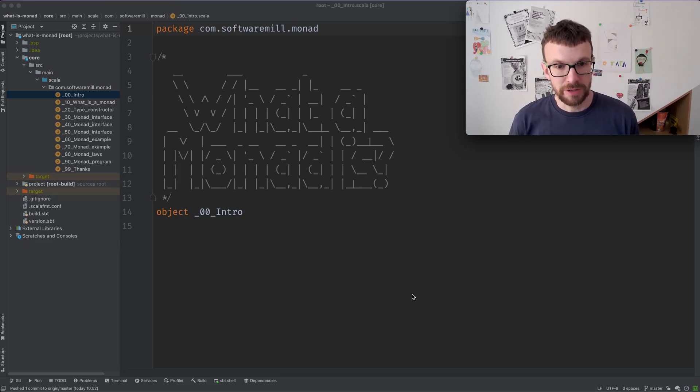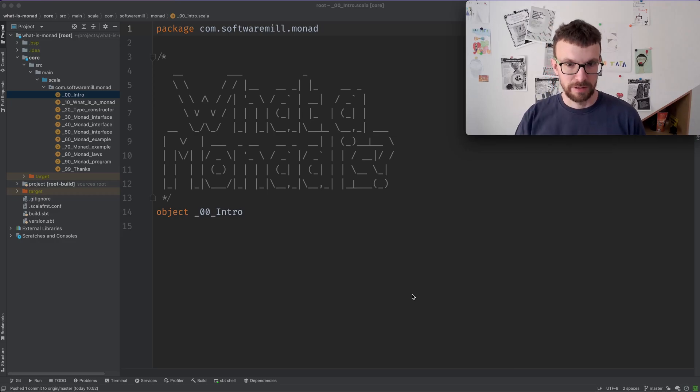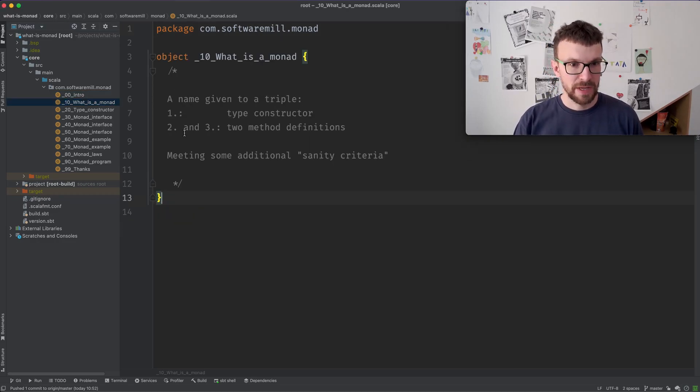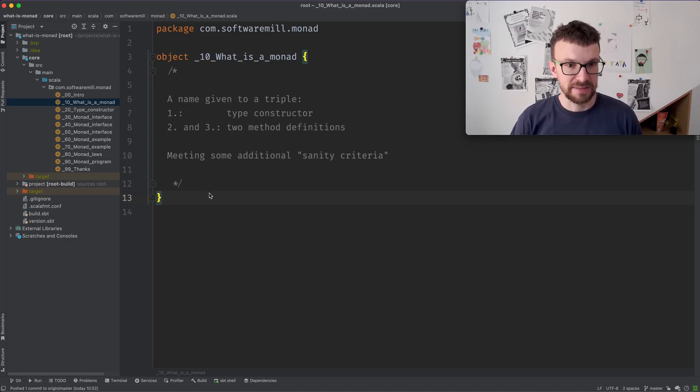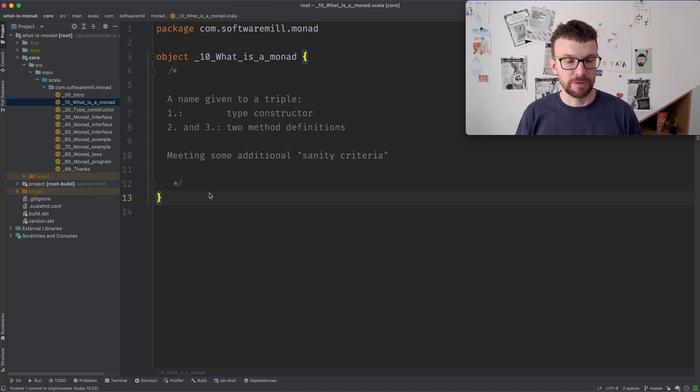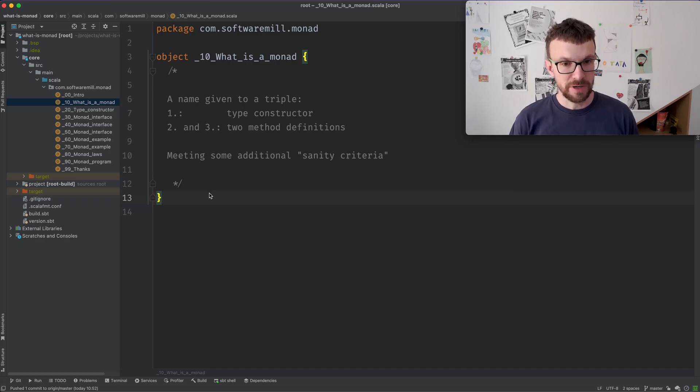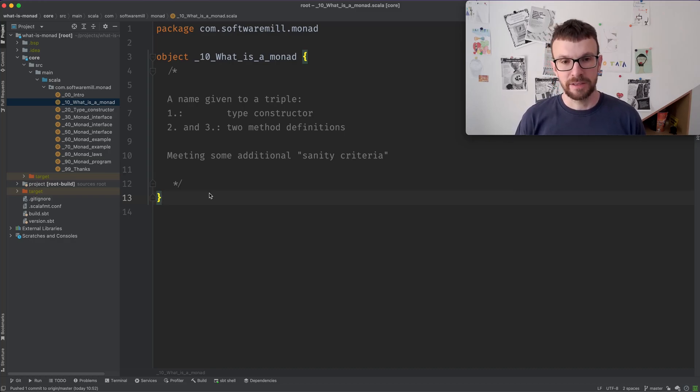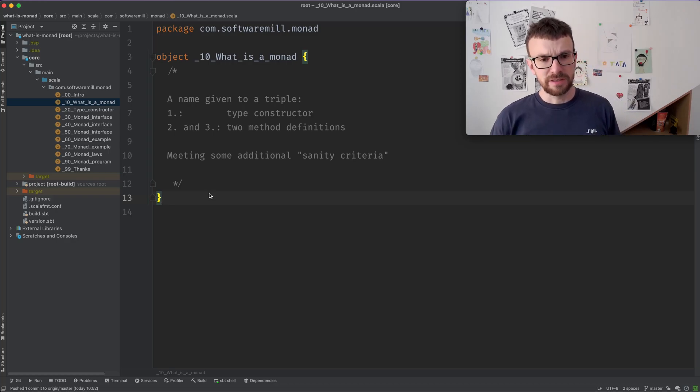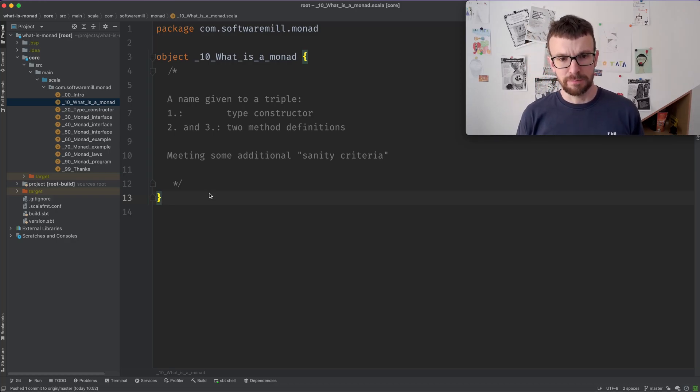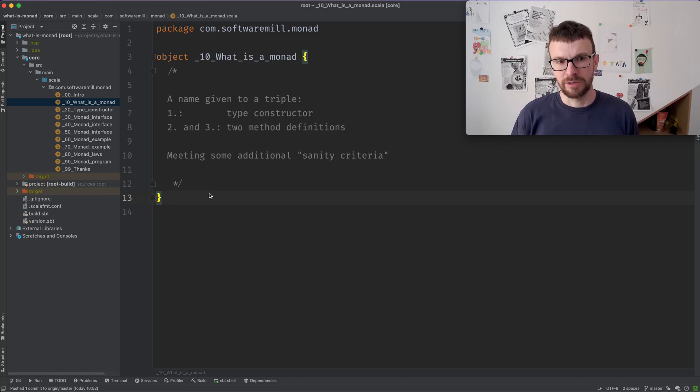So first of all, you need to keep in mind that there's nothing magical about Monads. Monad is, in its essence, a name given to a triple. The first element being the type constructor and two method definitions. Additionally, these three things must meet some additional sanity criteria, so they are not completely arbitrary.